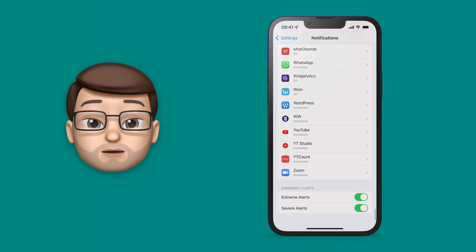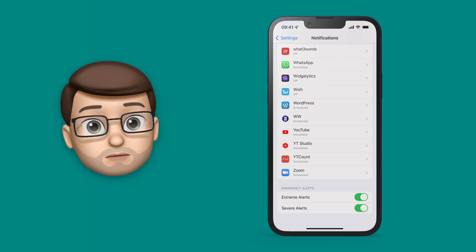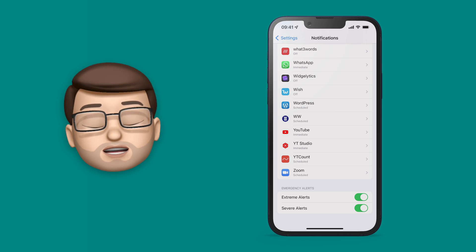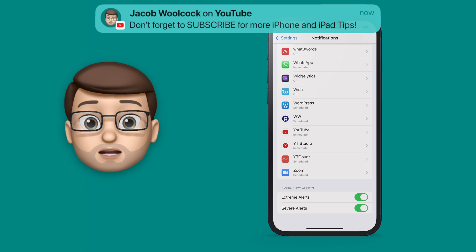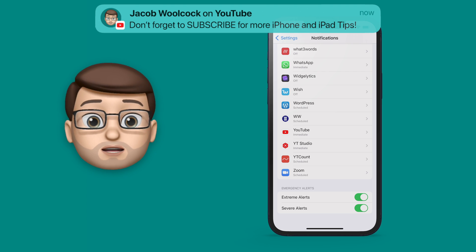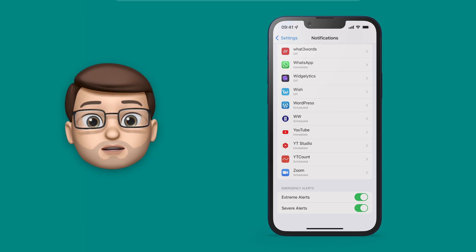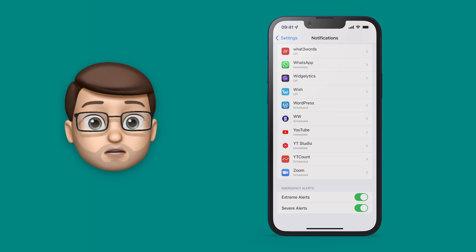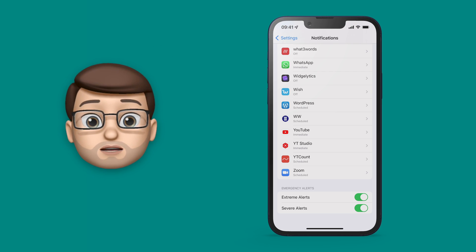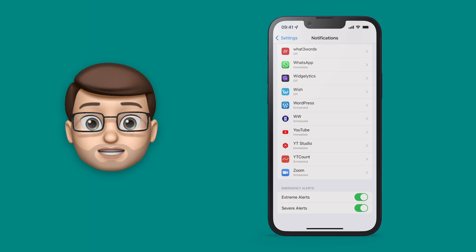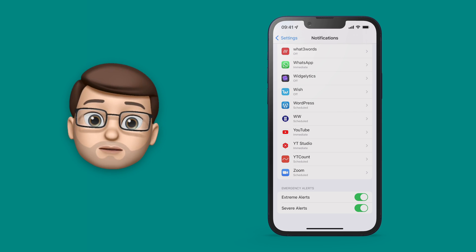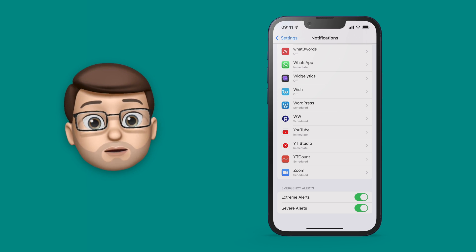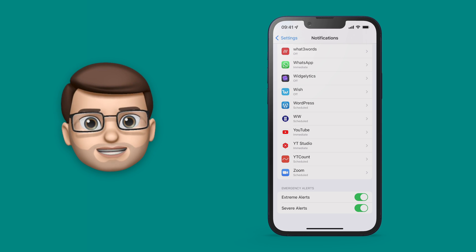Now at the bottom of this screen we can see the Emergency Alerts. These are ones that aren't necessarily from an app or from Apple even but normally sent by the government of the country you're in. Now these alerts could be different based on what country you're in. So if I'm in the UK I can see Extreme Alerts and Severe Alerts. If you're in America you might see Amber Alerts and other things there as well.